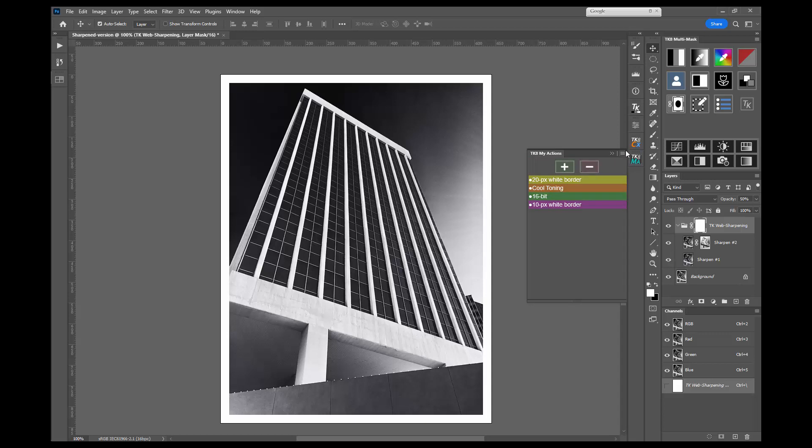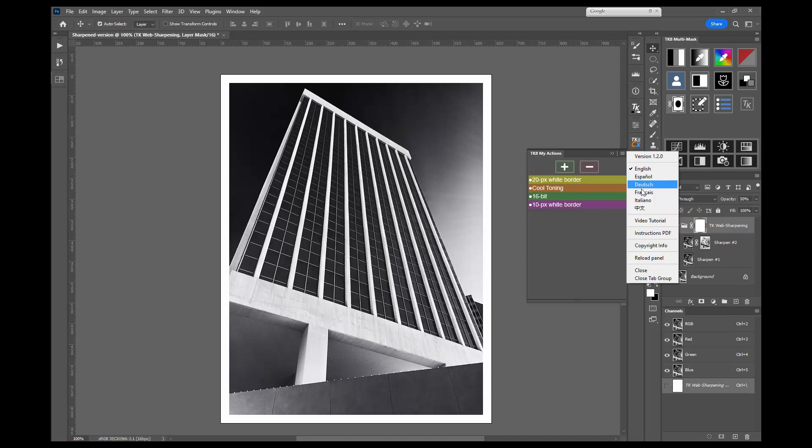Also be sure to check out the fly out menu in the upper right corner. It offers language choices and links to some resources.